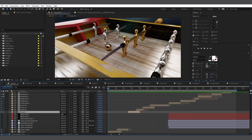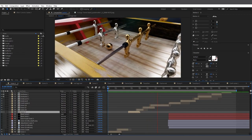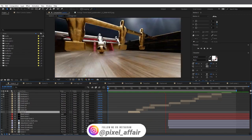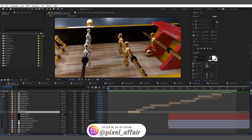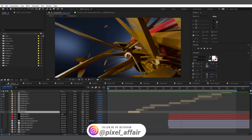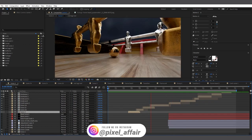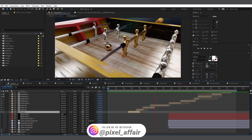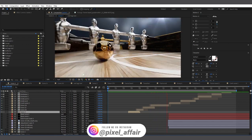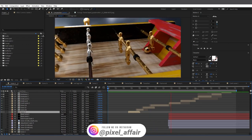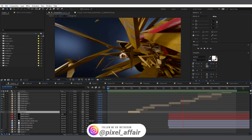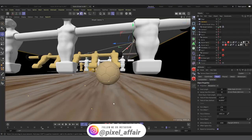Hi guys, welcome to Pixel Affair. It's Copy here and in today's video we are going to talk about the Stage Object in Cinema 4D. The Stage Object basically gives you the ability — like a video director or any director on a set — to switch between multiple camera angles.